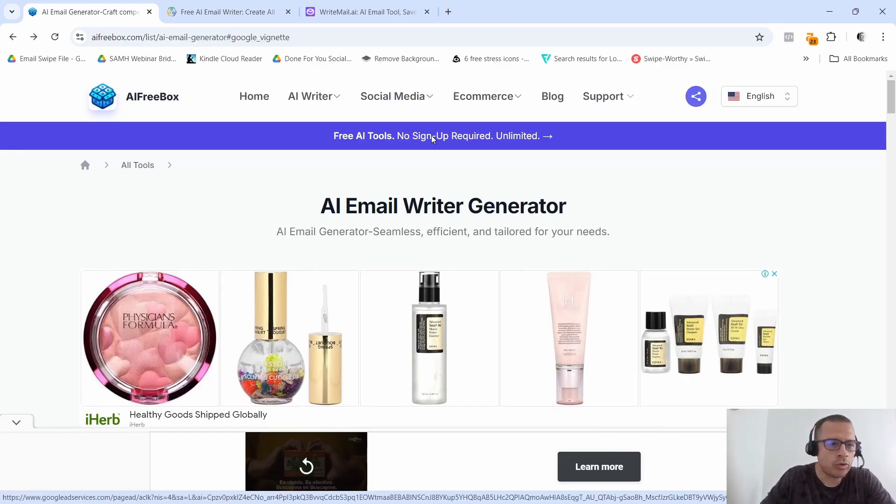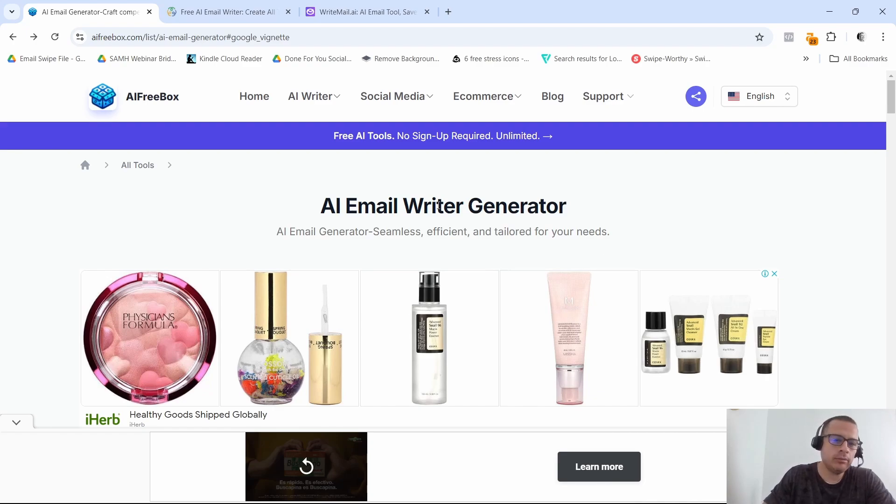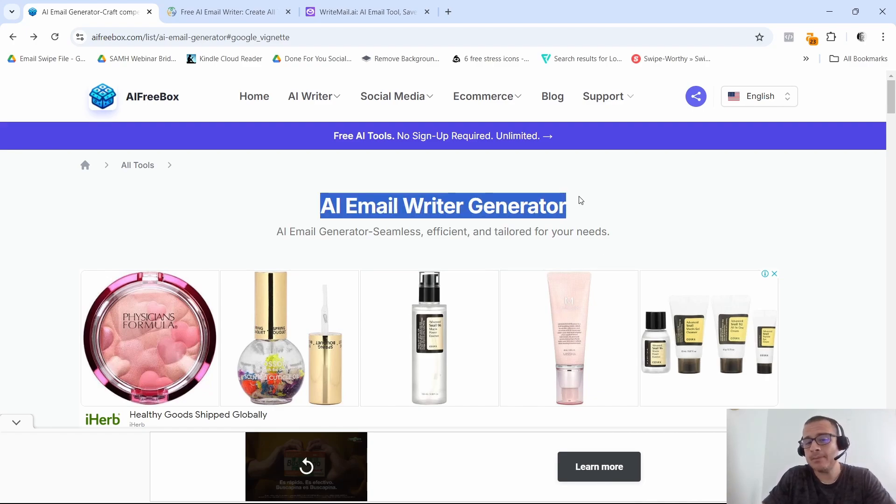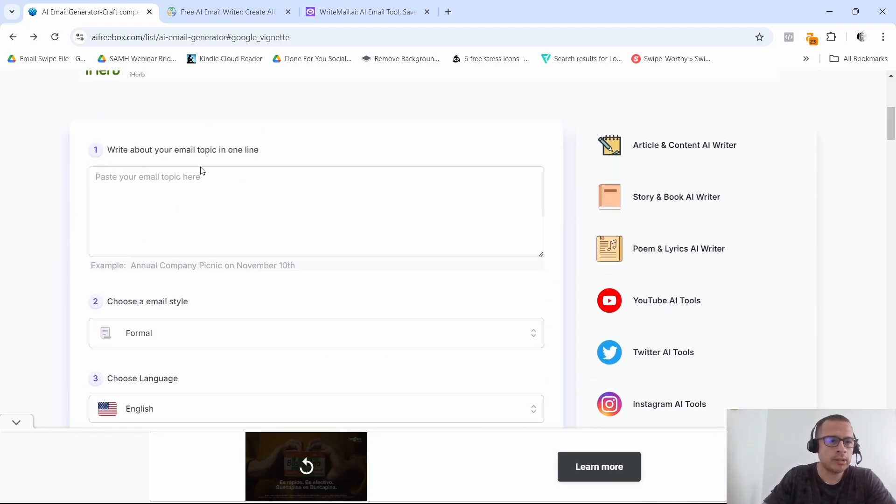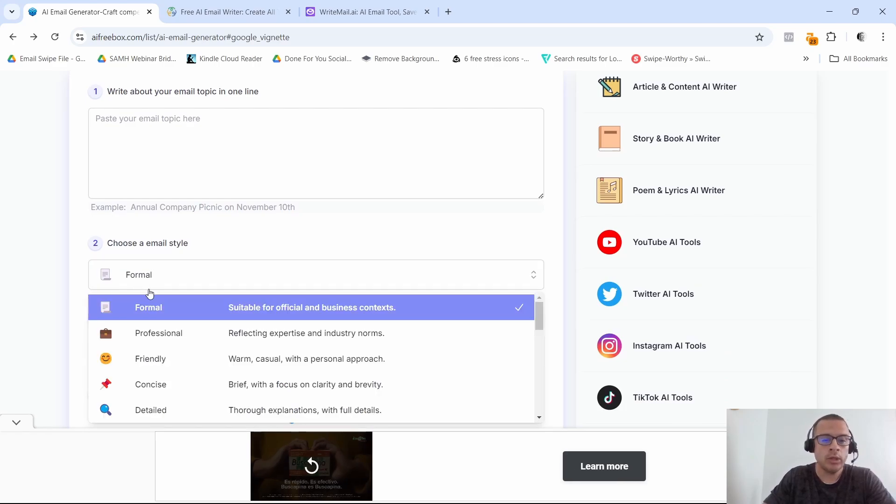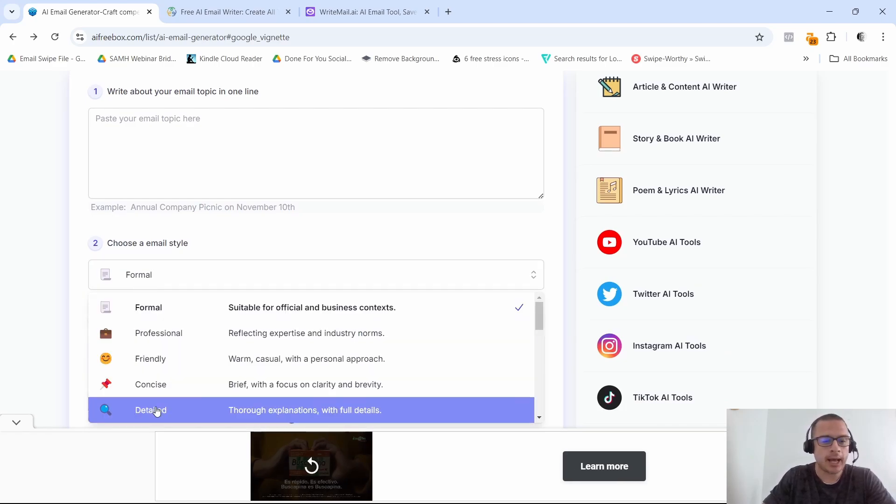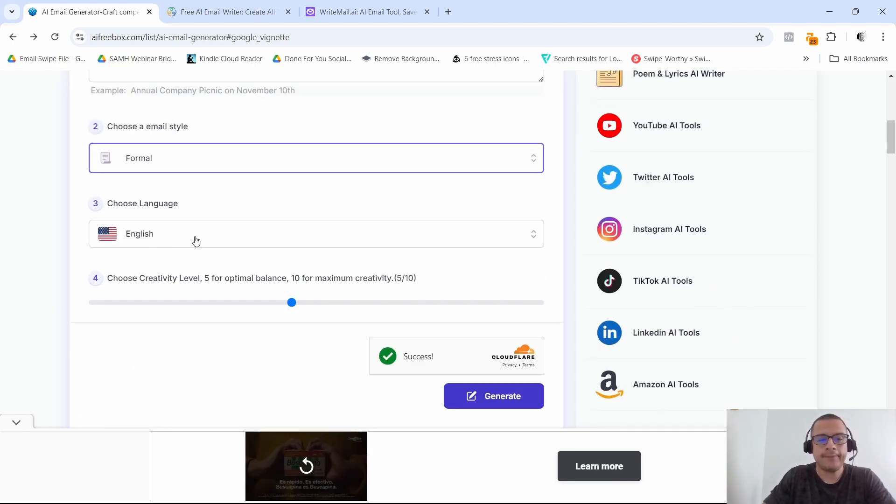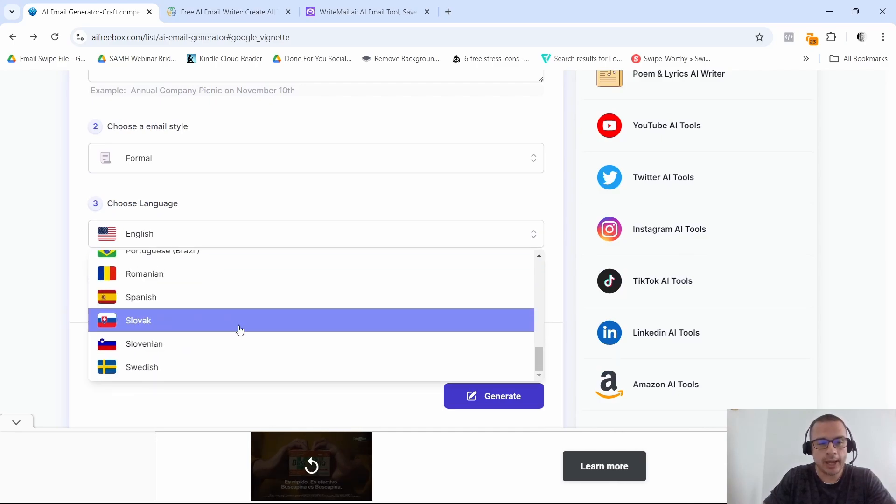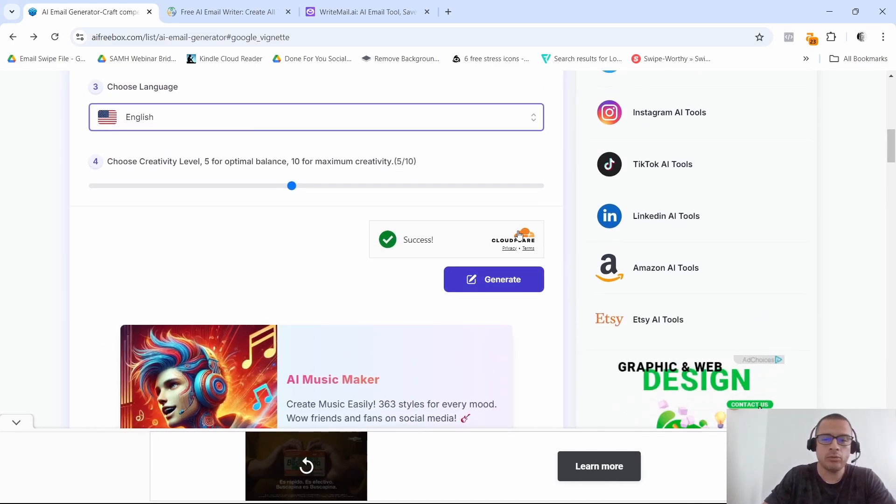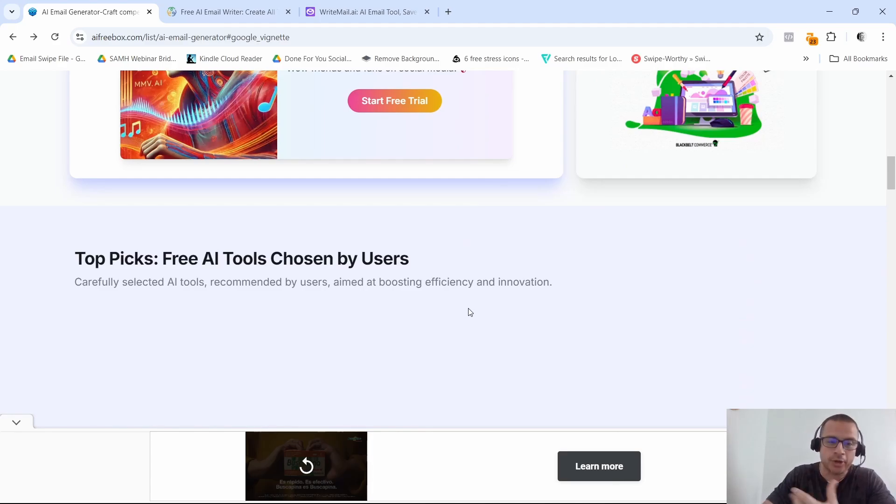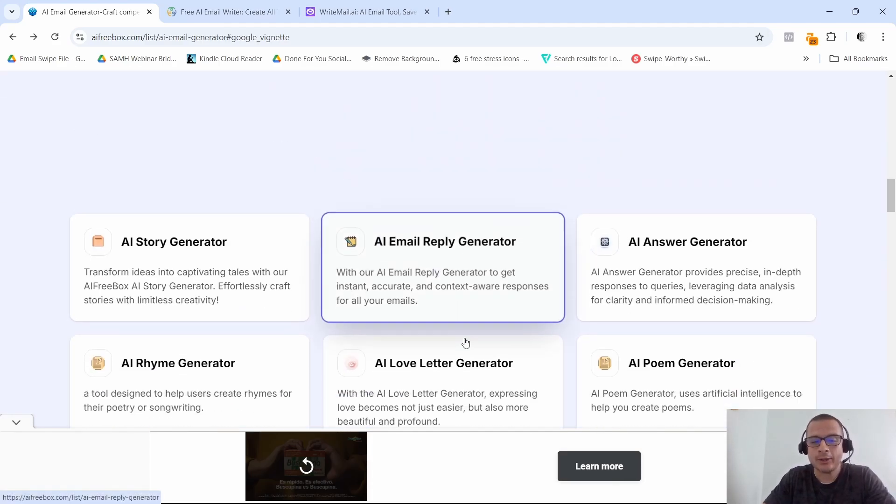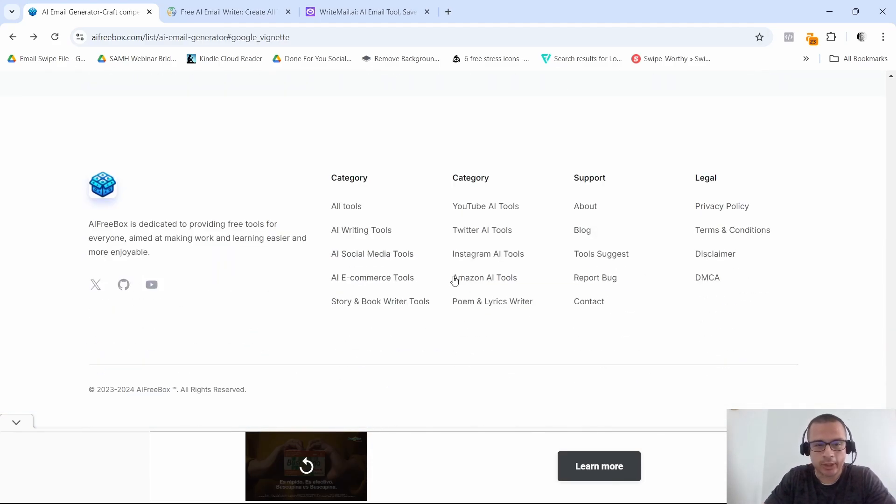All right, now the next tool that I want to show you is called aifreebox.com. Now as you can see, they have an AI email writer generator. Down here you just write about your email topic in one line. So they give you this example here. Then you can choose the email style, formal, they have professional, friendly, concise, detailed, and then finally you can choose a language. So they have a bunch of different languages that you can choose from. And then simply you click on here that show you're a real human and click on generate.